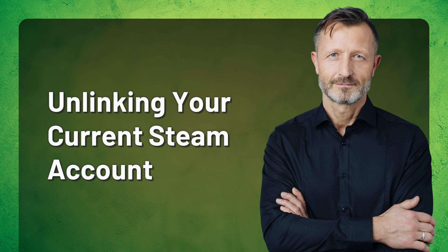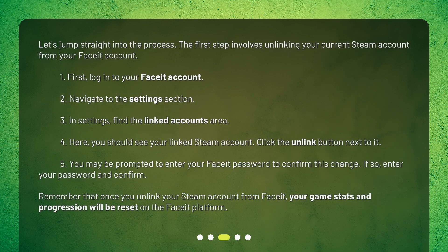Unlinking your current Steam account: let's jump straight into the process. One: log into your FACEIT account. Two: navigate to the Settings section. Three: in Settings, find the Linked Accounts area. Four: here you should see your linked Steam account — click the Unlink button next to it. Five: you may be prompted to enter your FACEIT password to confirm this change — if so, enter your password and confirm. Remember that once you unlink your Steam account from FACEIT, your game stats and progression will be reset on the FACEIT platform.